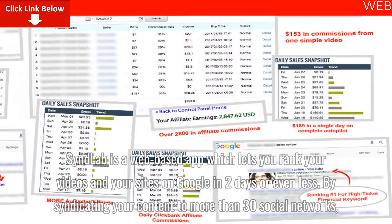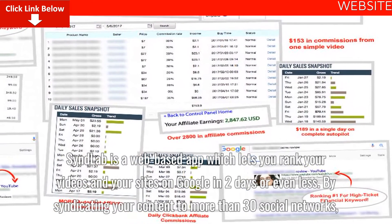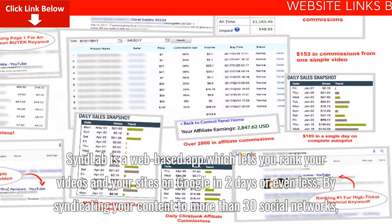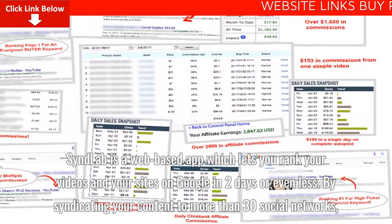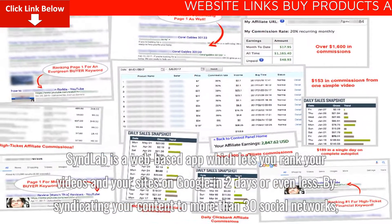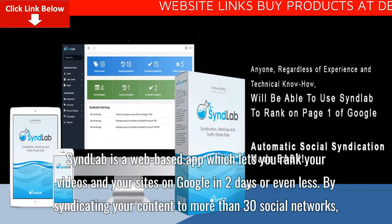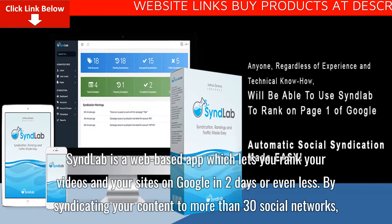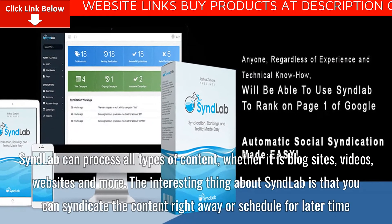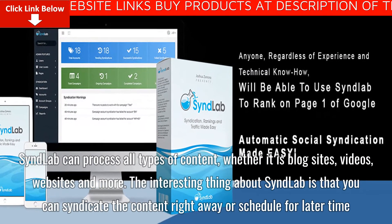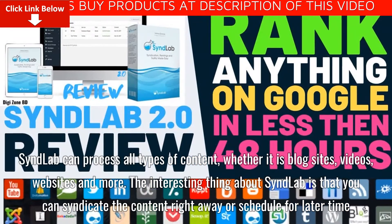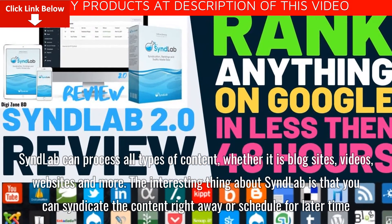Syndlab is a web-based app which lets you rank your videos and your sites on Google in two days or even less. By syndicating your content to more than 30 social networks, Syndlab can process all types of content, whether it is blog sites, videos, websites, and more.